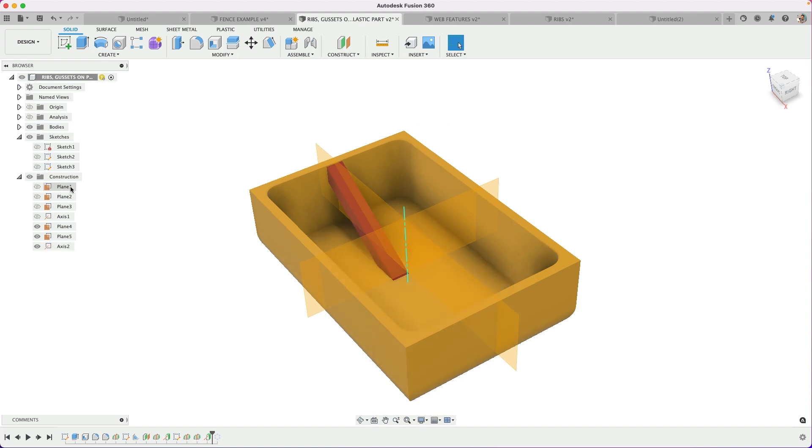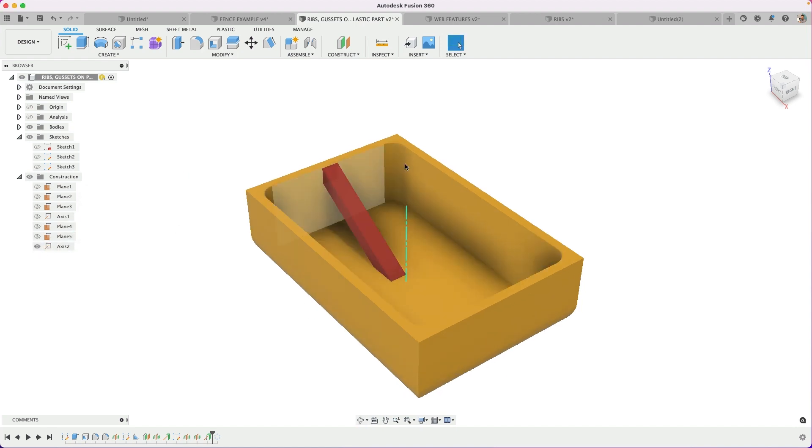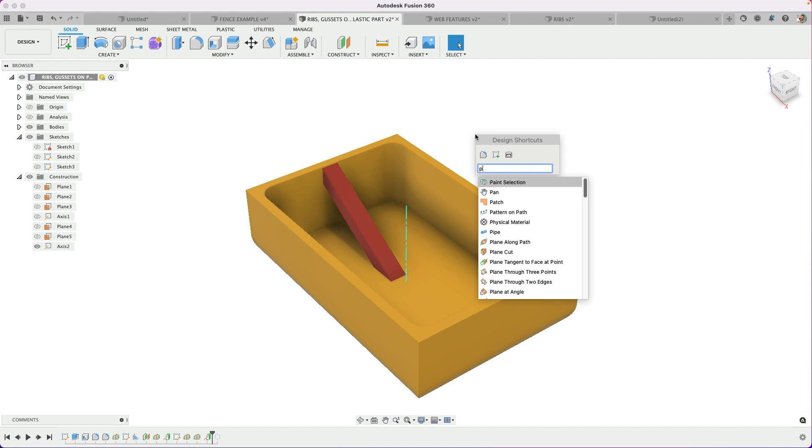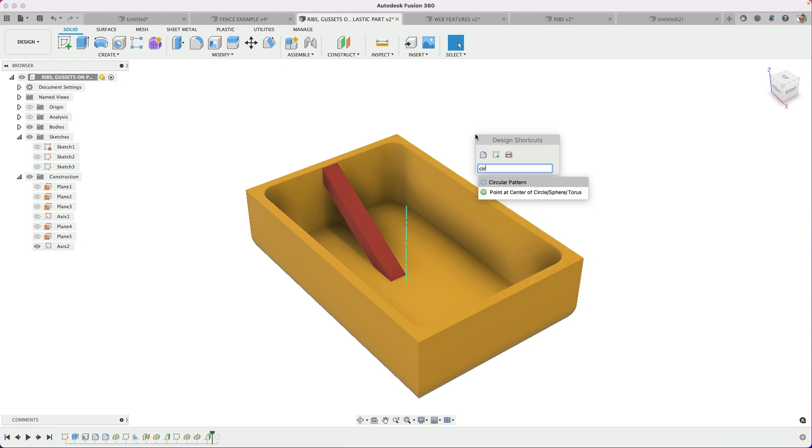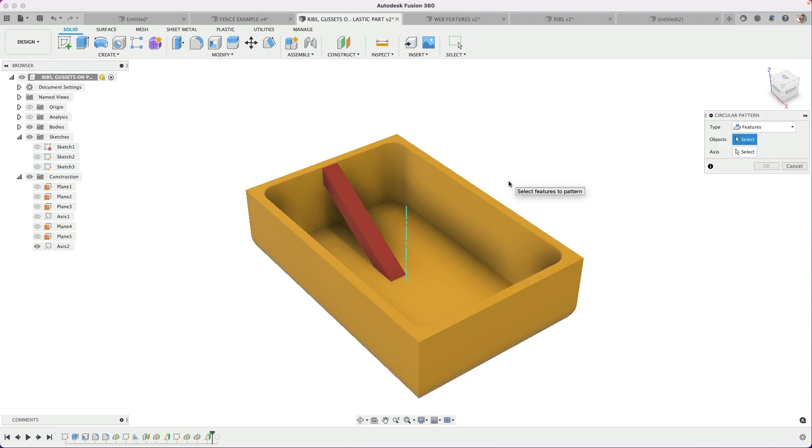And once you have it, turn these off. We can start the pattern. So I'm going to search for patterns. I'm going to do a circular pattern, even though it's not a circle, and it's not a circular shape, we can still use that pattern.